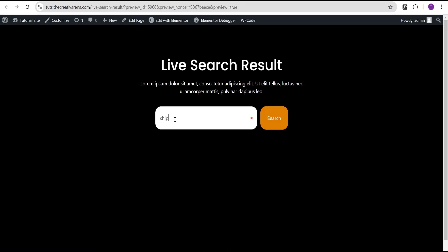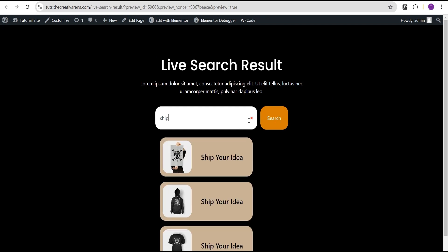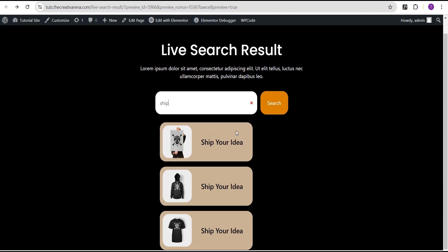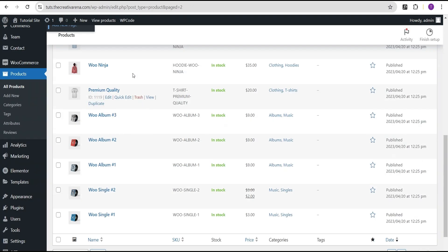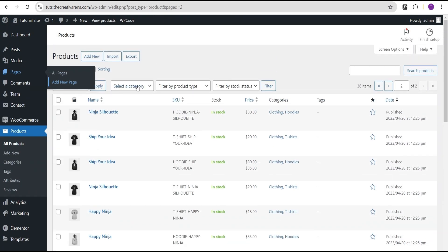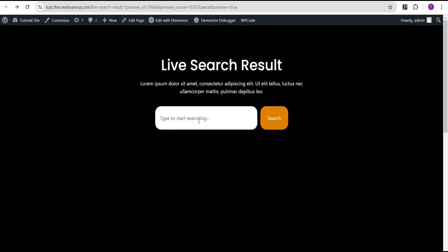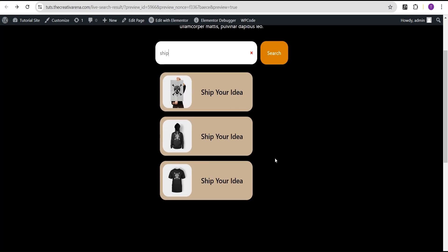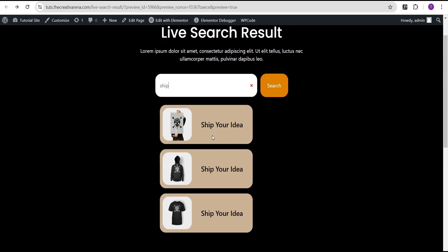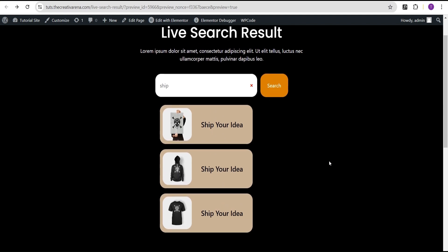If you don't like what you've typed you can just click Delete and search for something else. For instance, let's type 'ship' and search for it. You can see the results appearing. When you click on a result it's going to take you to the corresponding page, because we've already made it clickable. This is how you can add a live search result on your website easily without the need of an additional add-on.